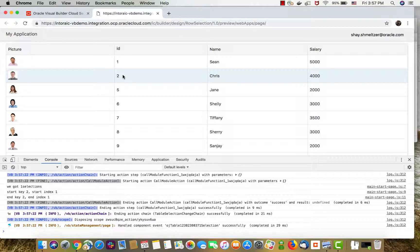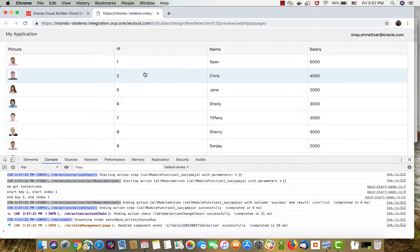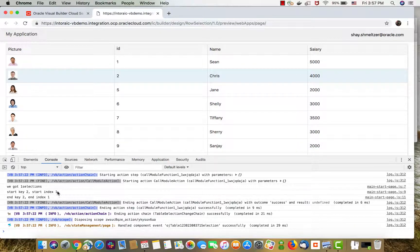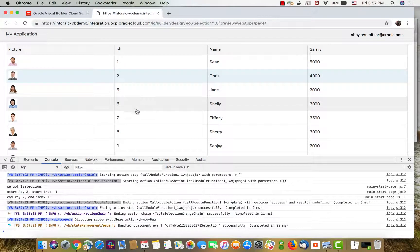The piece of information that is more interesting actually is the index. The index, which in this case is one, tells us which row in the table was selected. This is one because we start from zero in the array.